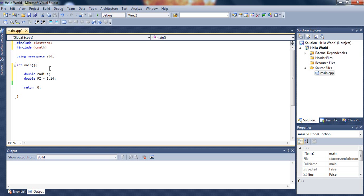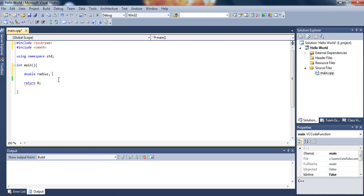We can declare line by line, but we can also do it another way. We can declare variables on the same line. Just type double radius, comma, and then pi equals 3.14 on the same line. This does basically the same thing.